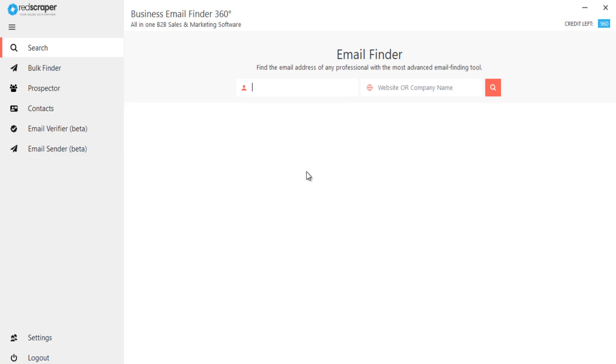Where you can find anyone's business email address by just entering your prospect's full name and company website. That's it. The software will do the rest to find their business email. Let's try to find some prospect emails from LinkedIn.